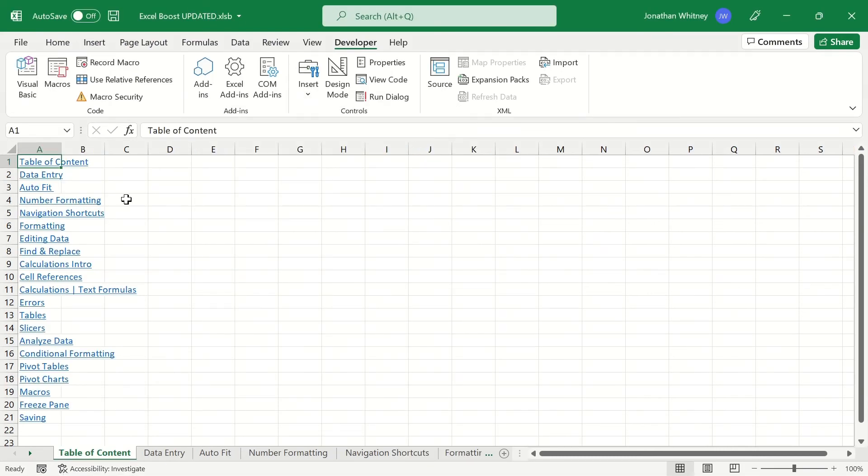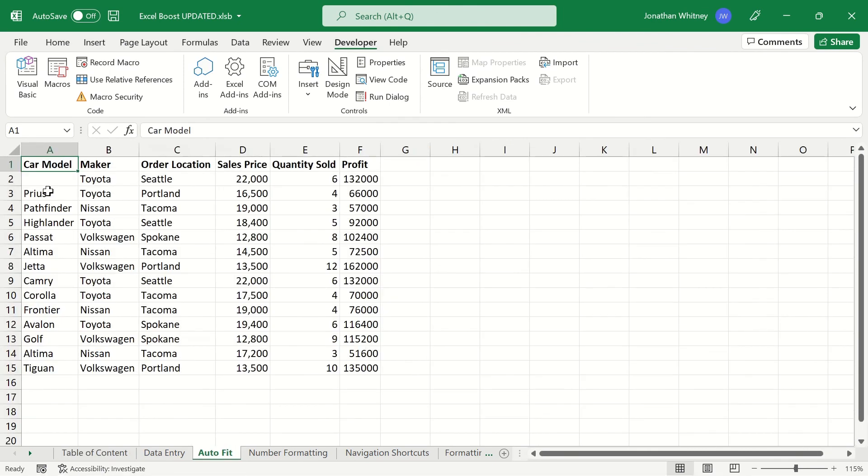This will take us to a new sheet in our Excel workbook called Table of Contents and it has all of the different sheets listed as hyperlinks. Let's click on AutoFit and as you can see, it takes us right to our AutoFit worksheet.